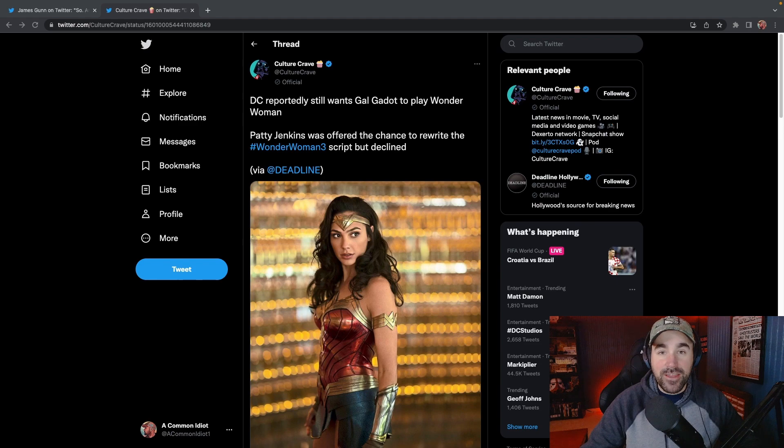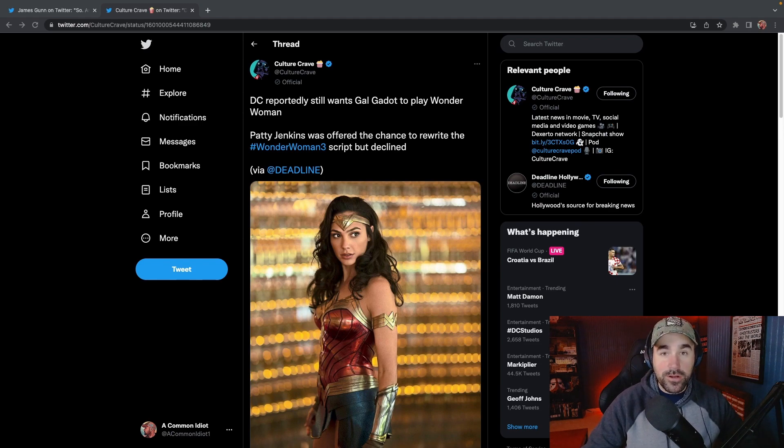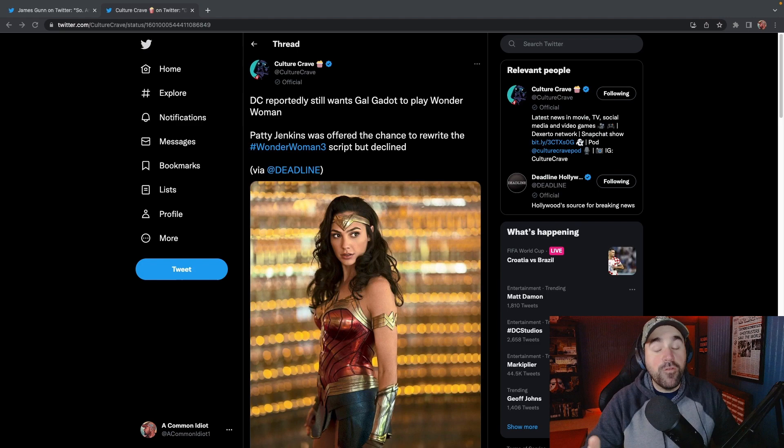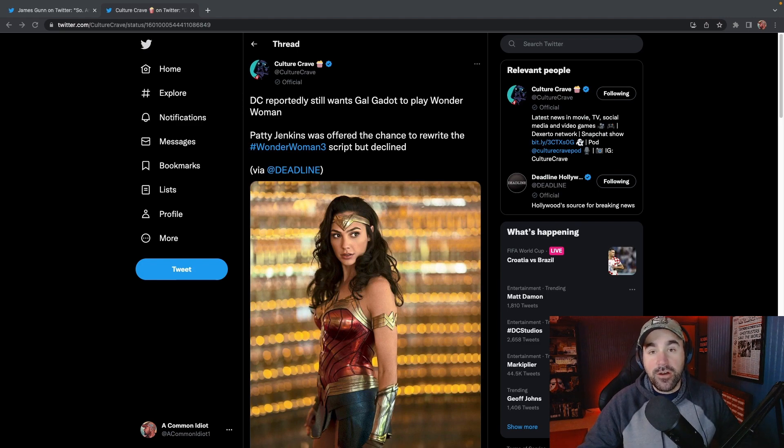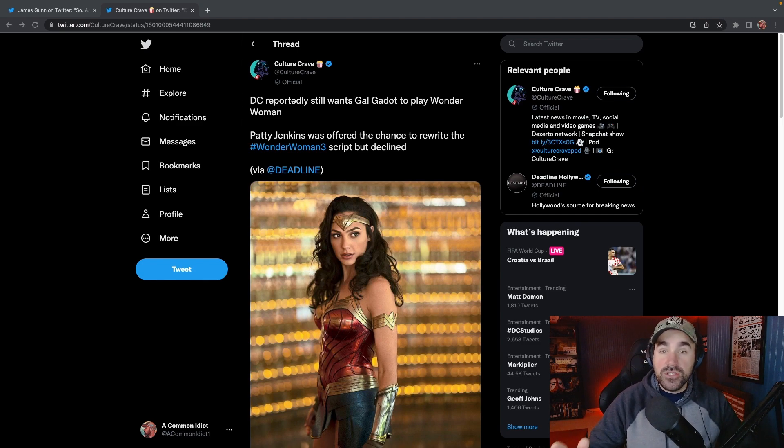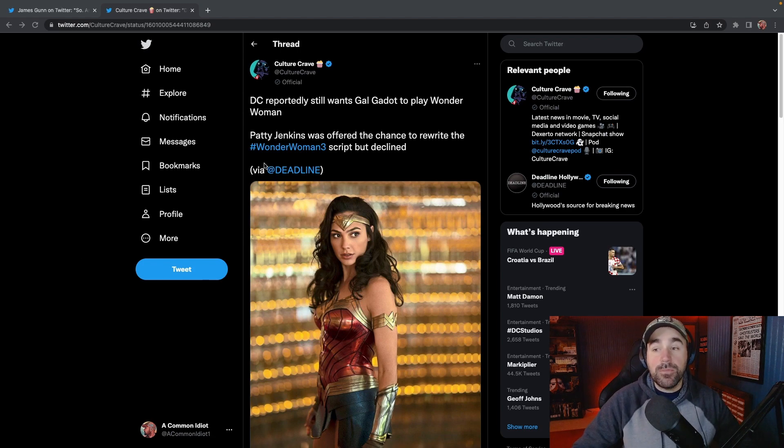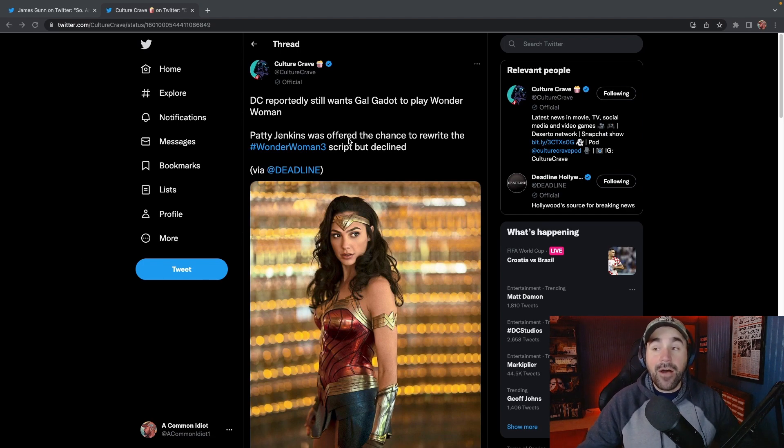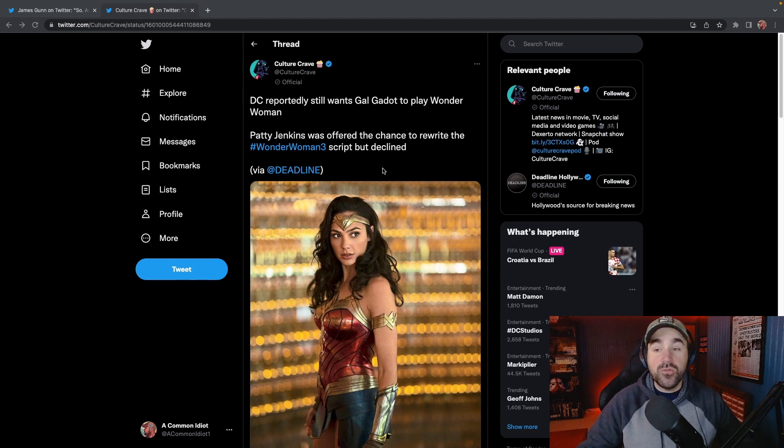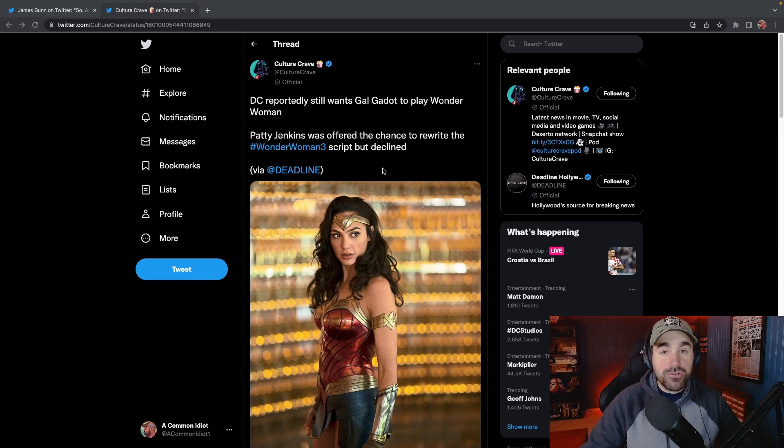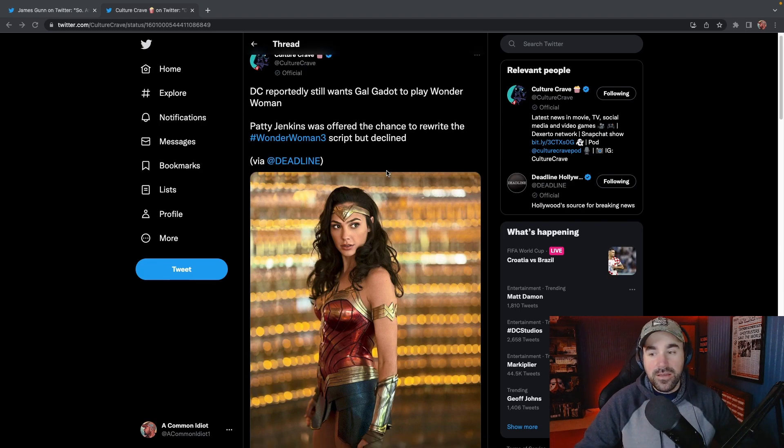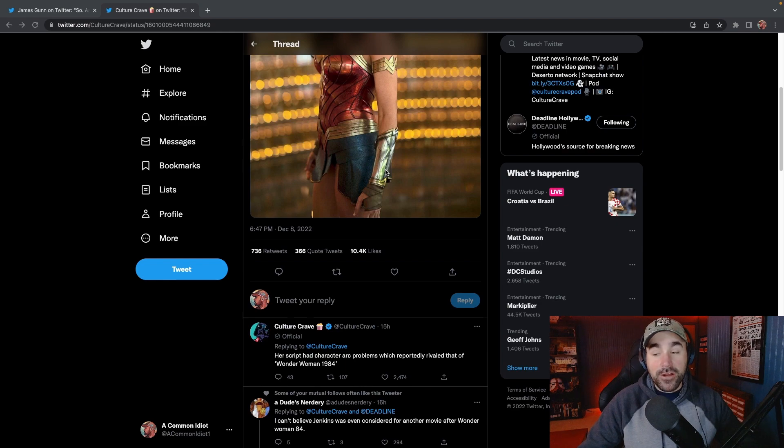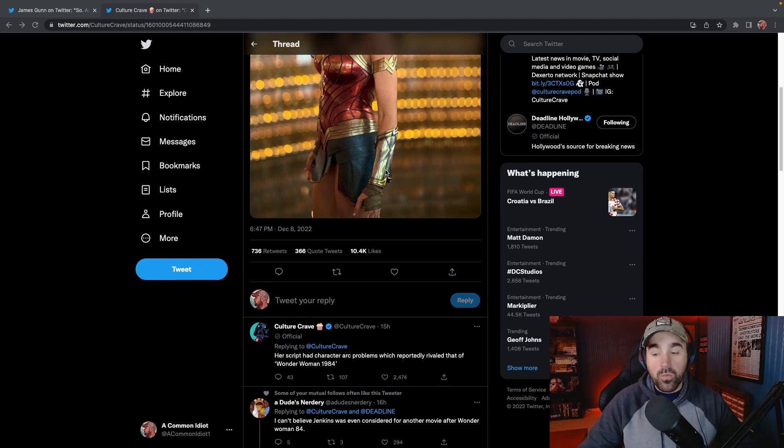James Gunn was not going to let all this slide. James Gunn went to Twitter and he did respond about the article. Before I get into that, I want to have some clarity on what happened with Wonder Woman specifically. Supposedly, this is rumor from Culture Crave, it says DC reportedly still wants Gal Gadot to play Wonder Woman. Patty Jenkins was offered the chance to rewrite the Wonder Woman 3 script, but declined. If you go further down, it says her script apparently had character arc problems which reportedly rivaled that of Wonder Woman 1984.